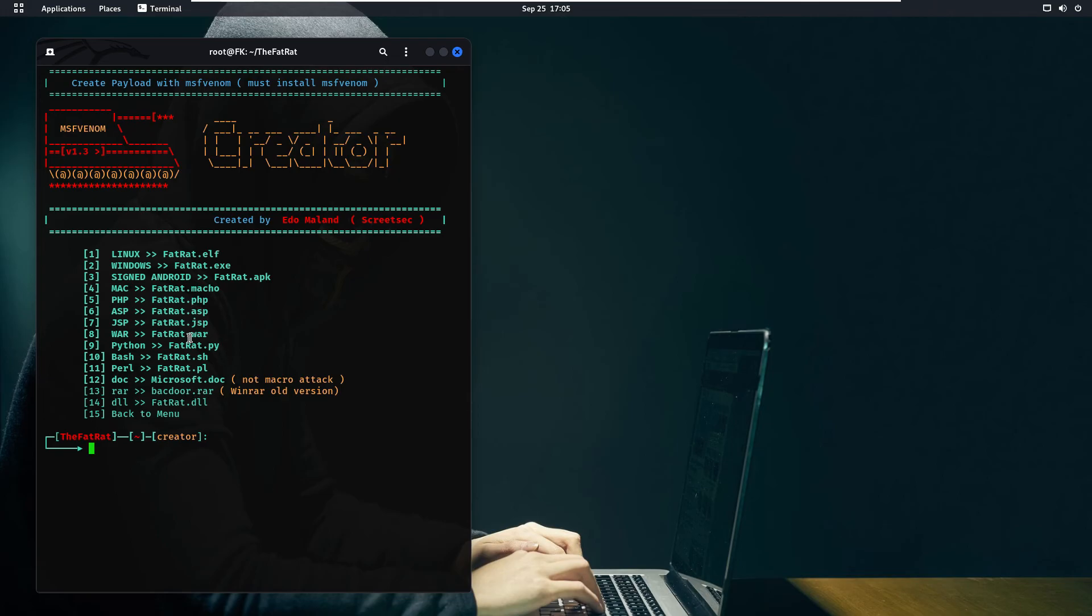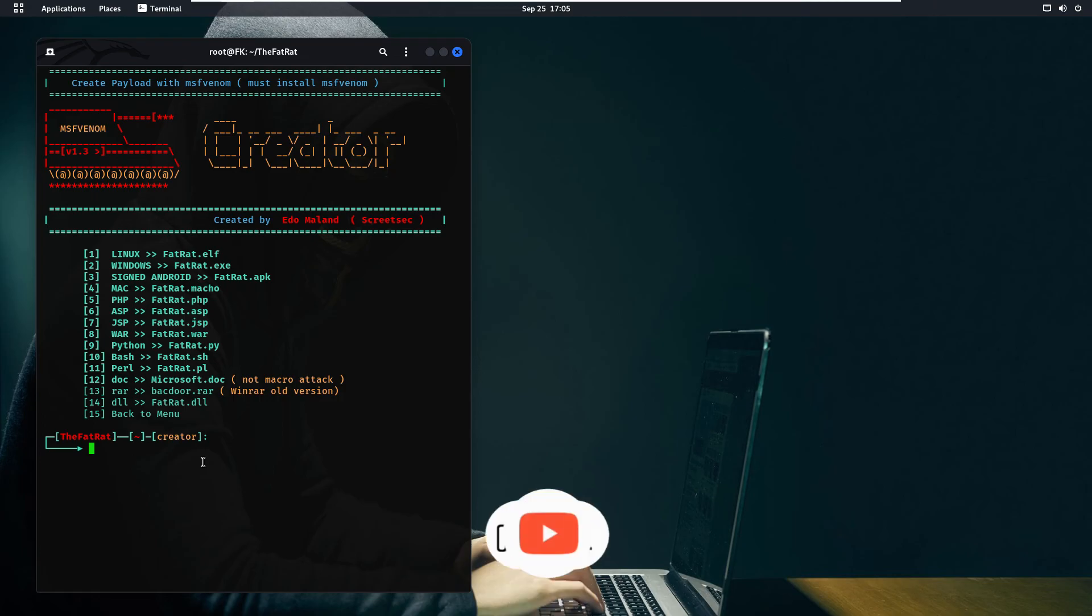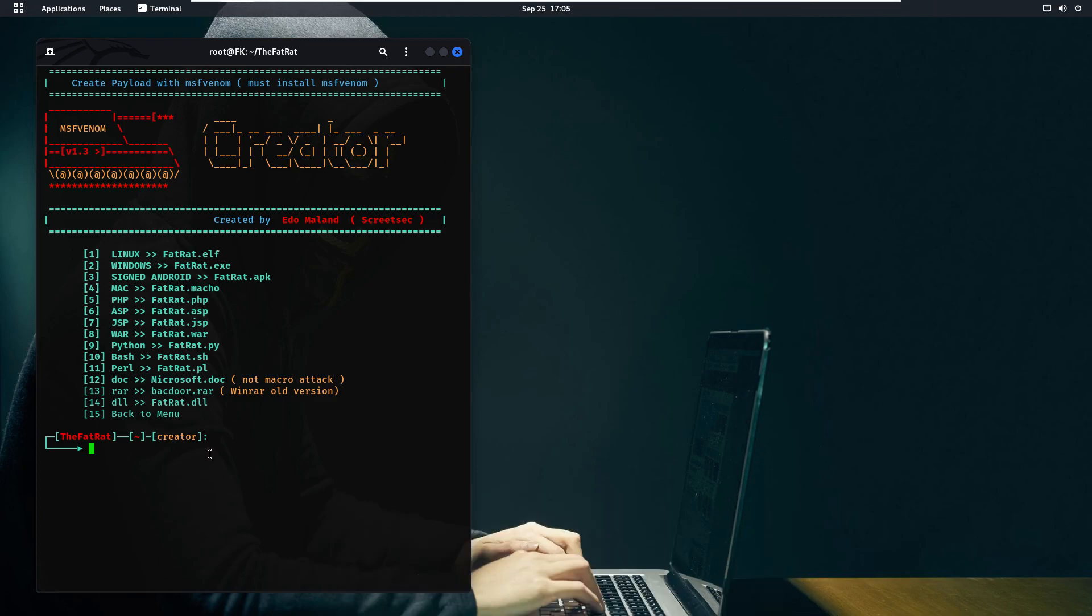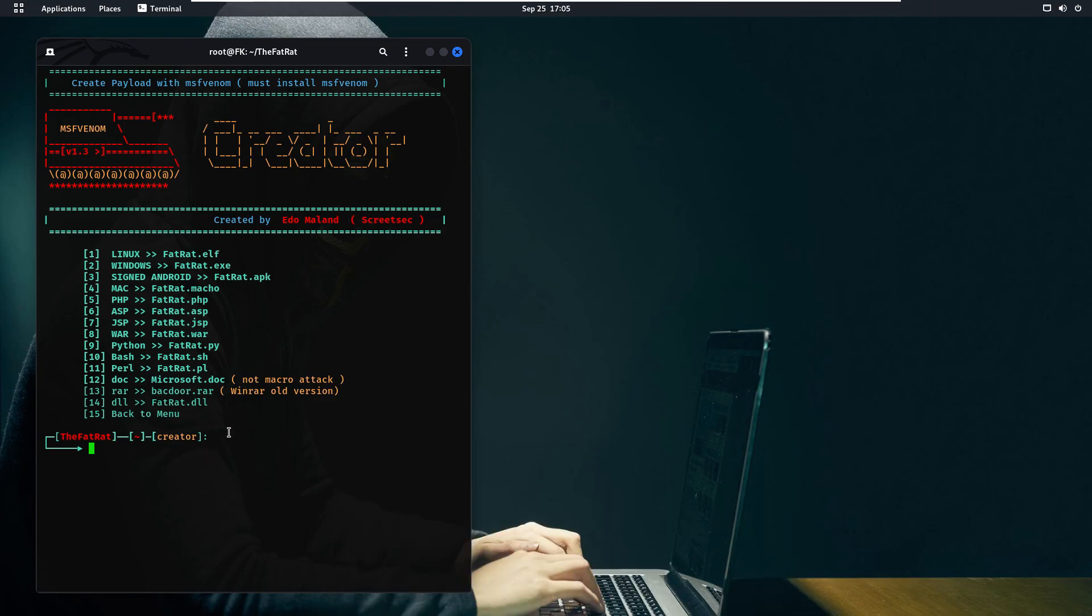That's it for our today's session and I hope you have learned something valuable from my today's session. If you have learned something valuable, like share and subscribe and press the bell icon to get the notification of all my new videos. In my next video series I am going to discuss briefly about the TheFatRat tool. I am going to create payloads with this tool and we will hack into Windows, Android, and as well as into Mac OS. So that's it for this session, let's meet in the next session. Until then take care, goodbye.